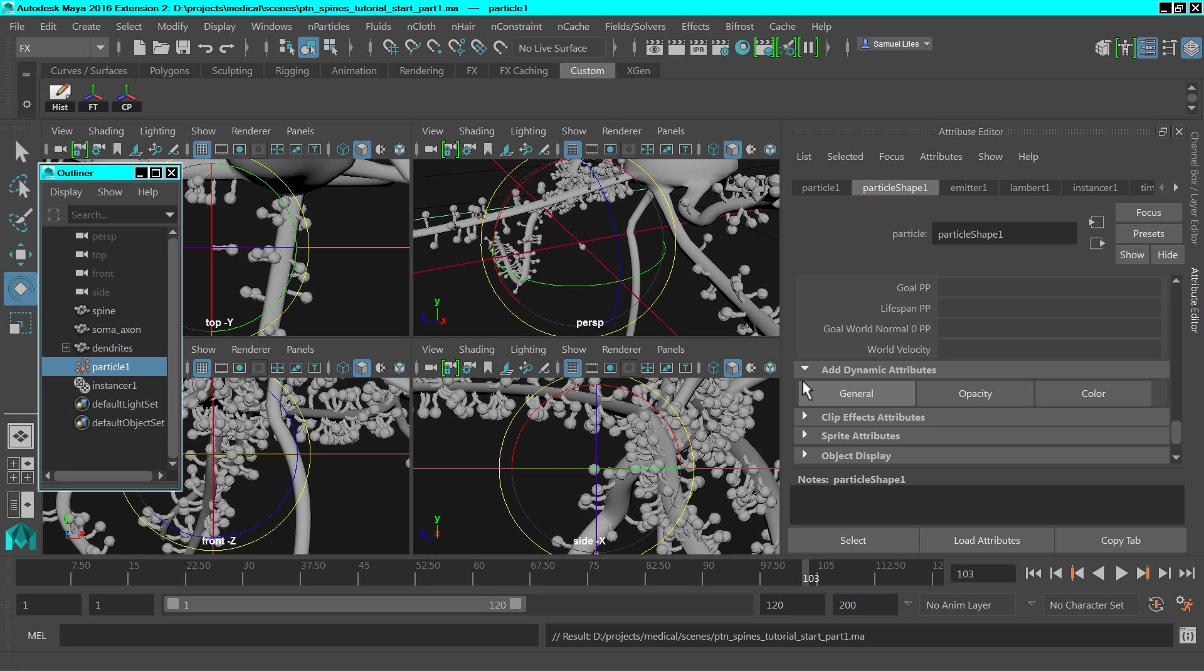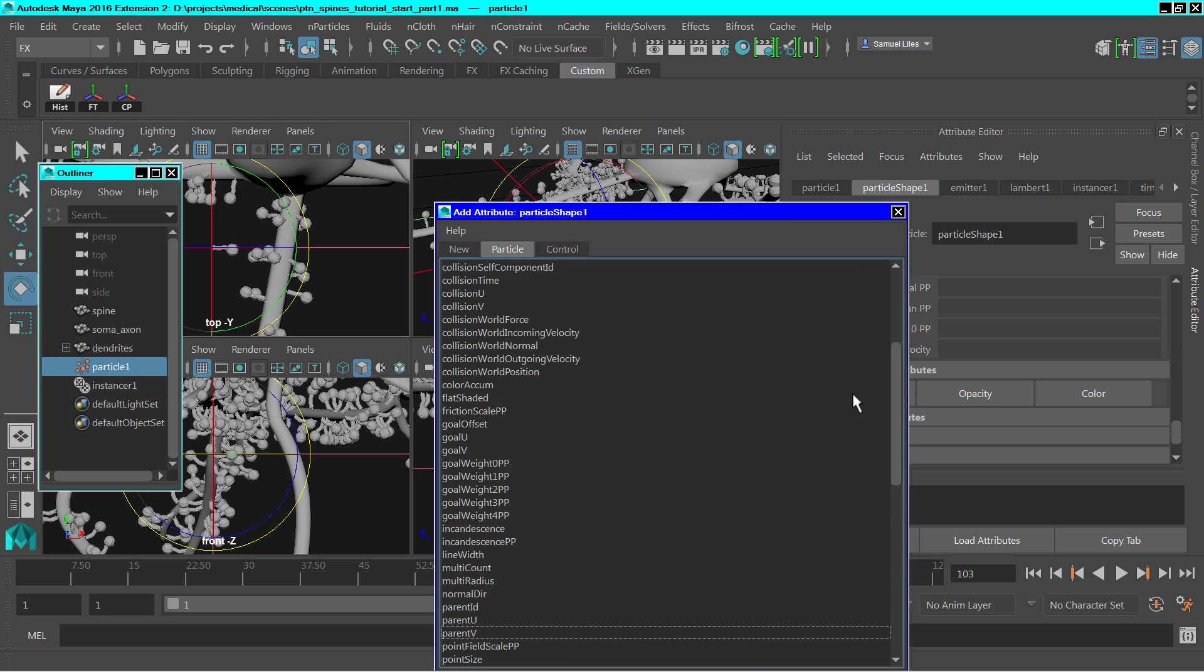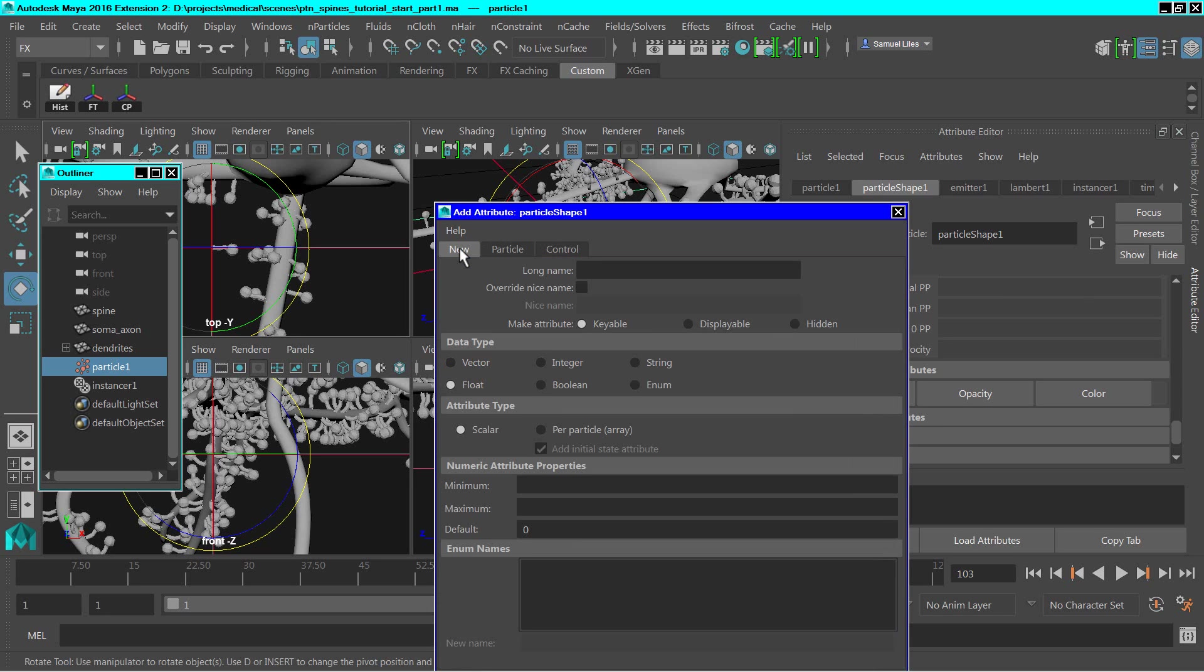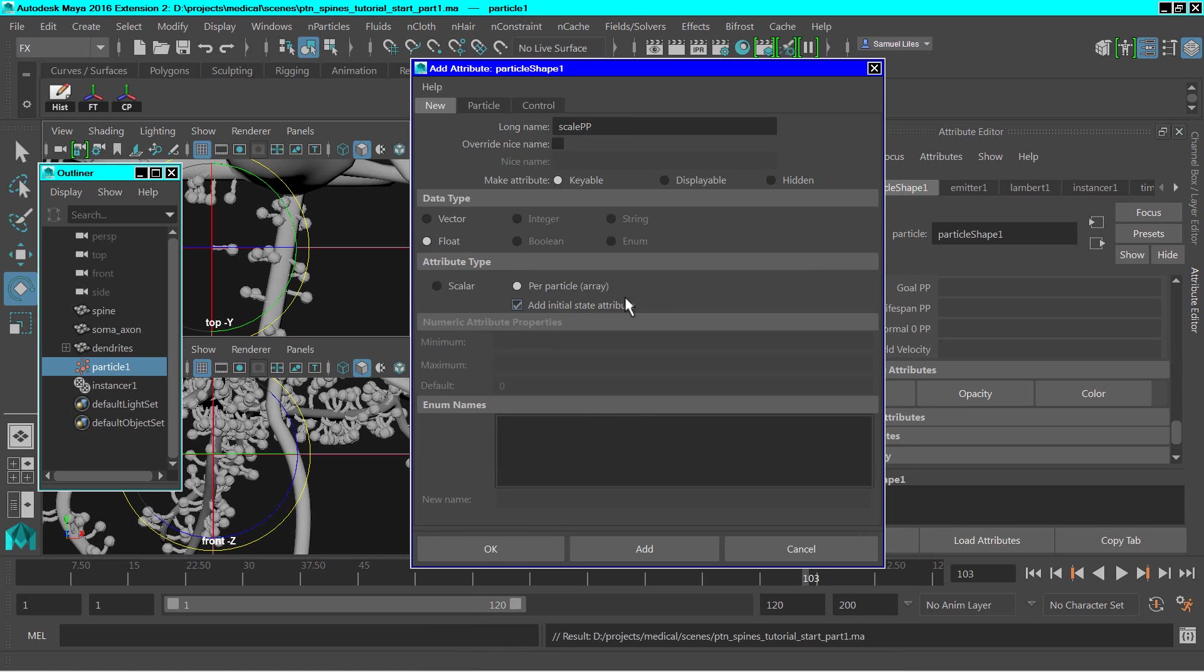Let's create a random scale for the instance objects. So with the particles selected, scroll down to add dynamic attributes. Click on general. Click on new. Type in the attribute name, which we'll call at scale pp. This will be a vector per particle. And click OK.